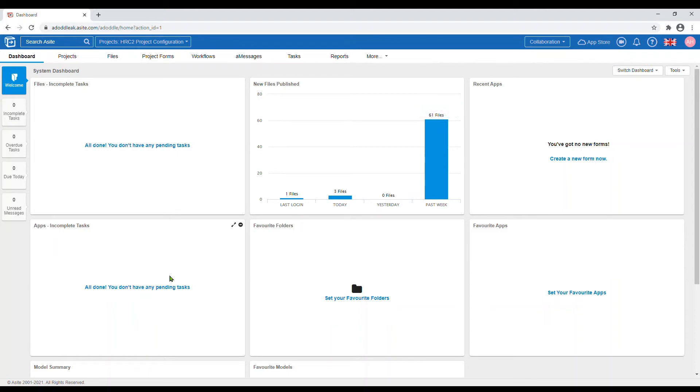Any tasks you have been assigned will be displayed here for all active projects.